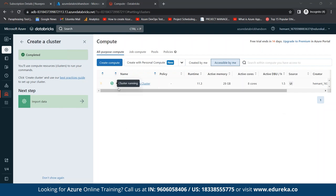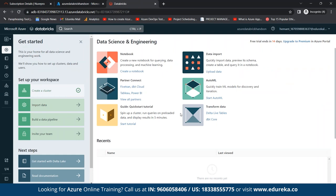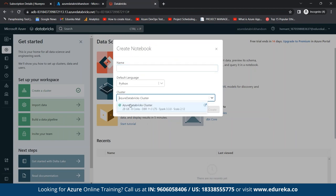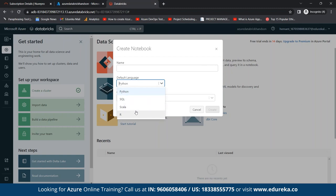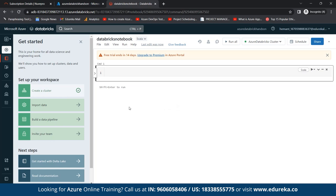Our cluster has been created and is now in running mode. Now we go back to the main dashboard and create a new notebook. The cluster we created is automatically selected. We need to specify a default language — there are four types to choose from. I'll be taking Scala. We can give the notebook a simple name, let's call it 'Databricks Notebook,' and create it. This starts very quickly. You just type your command and hit Enter to run it.